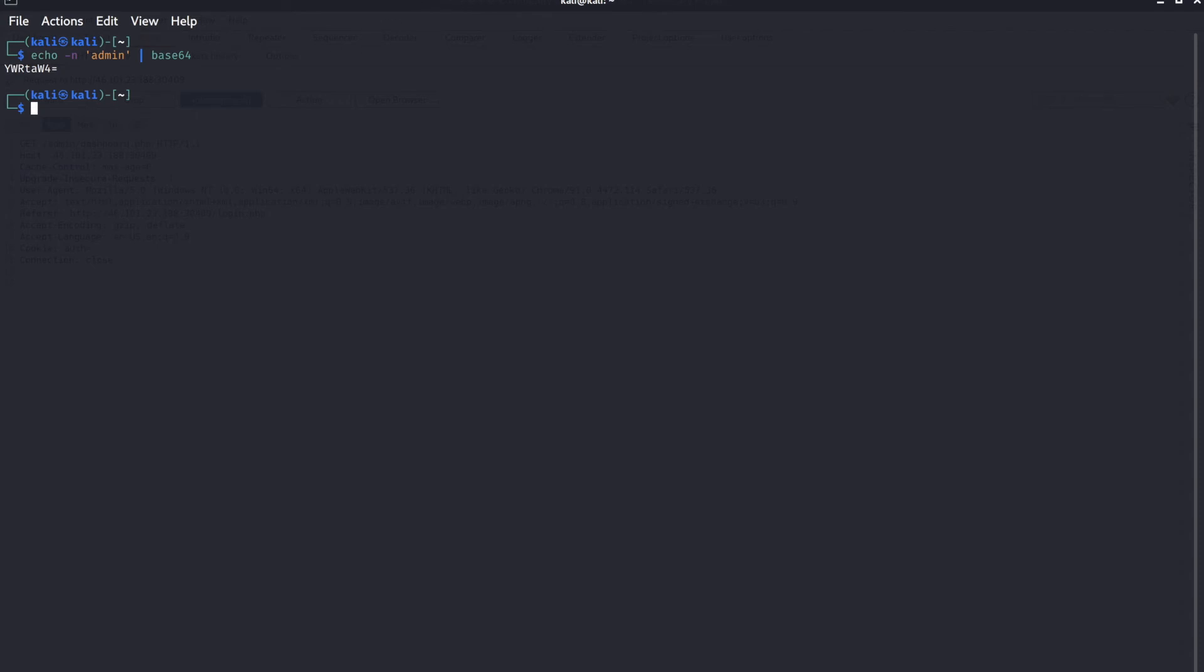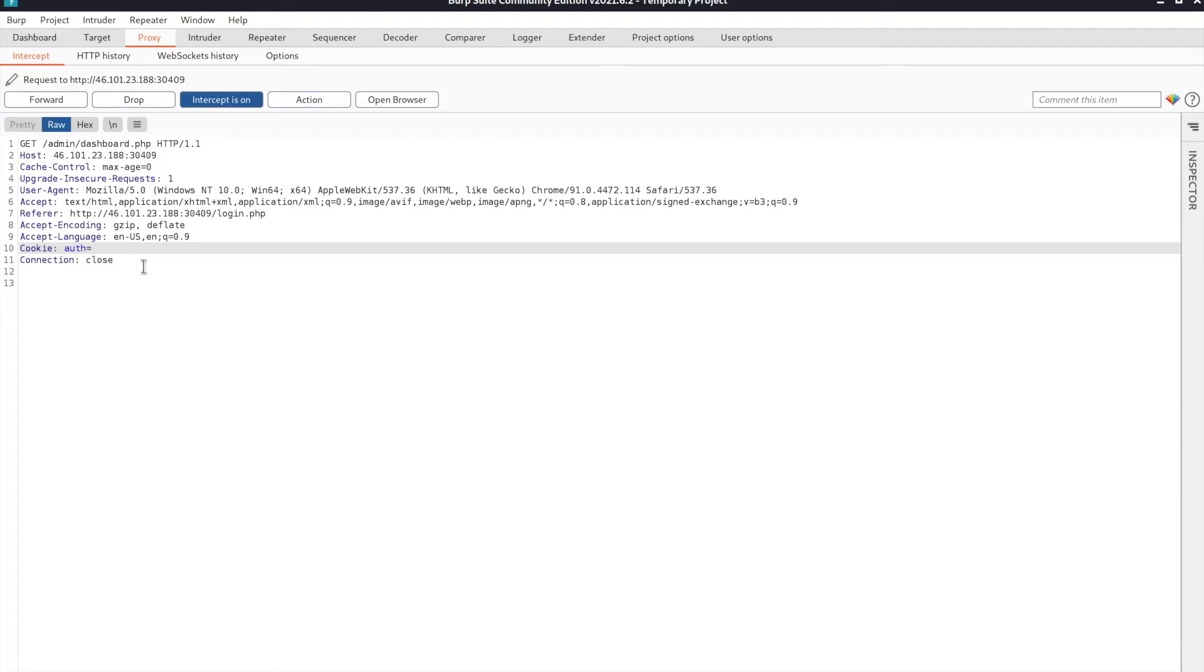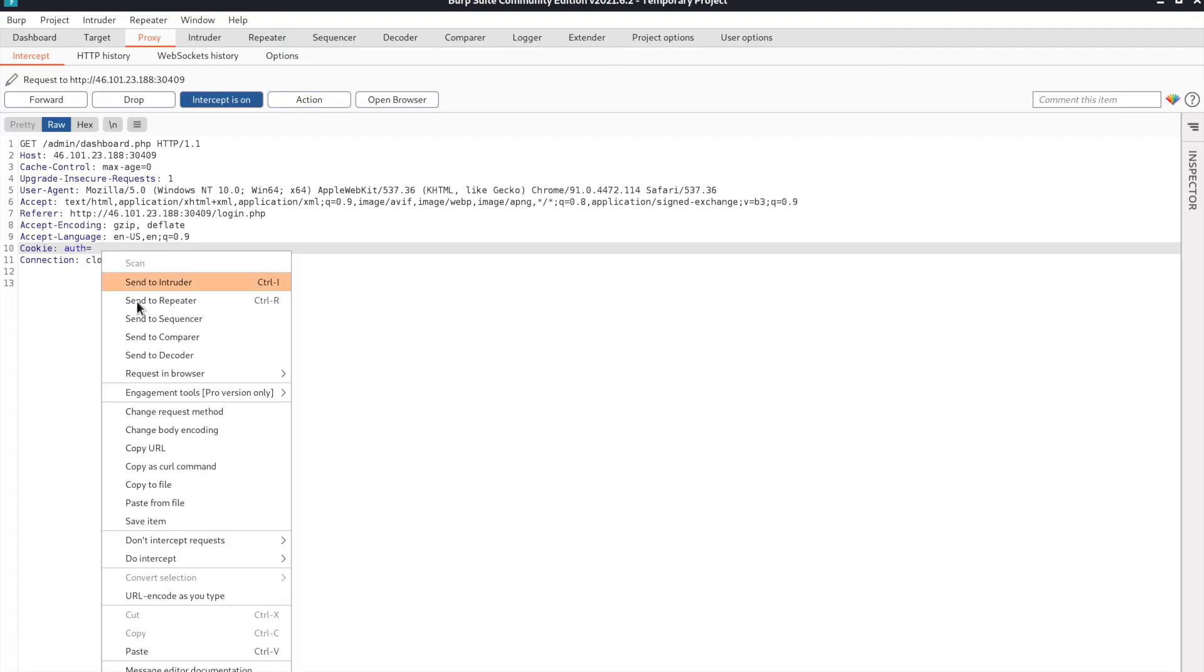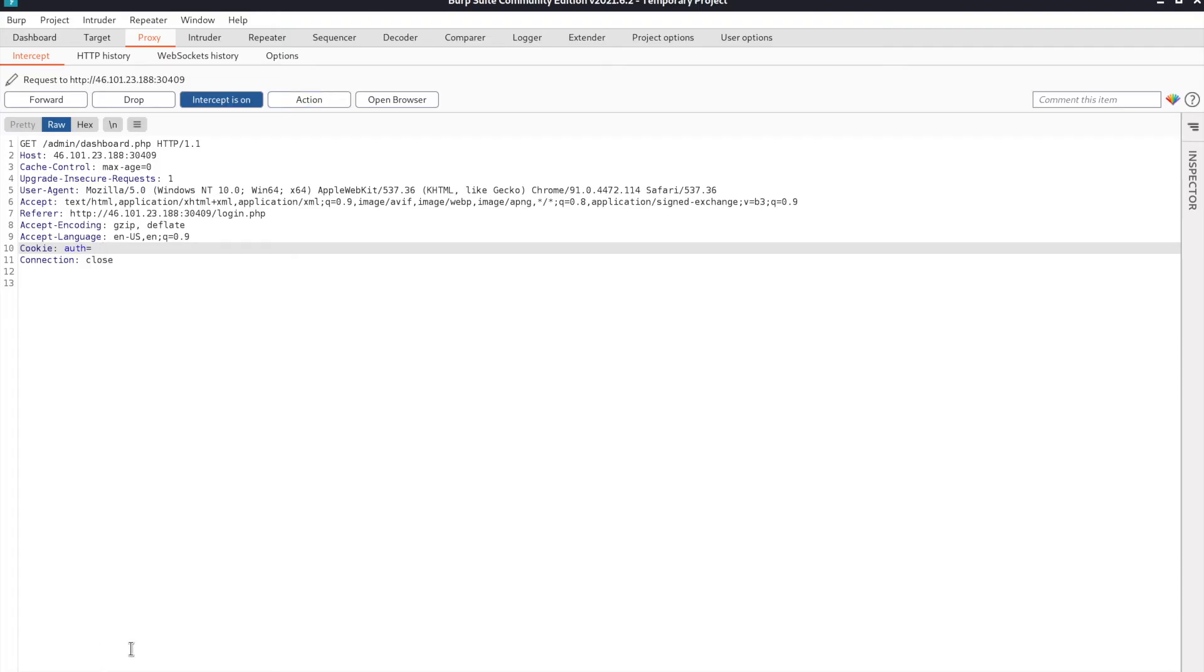Once we have the string, copy it to your clipboard and then paste it in Burp. Now our cookie is the admin's cookie.